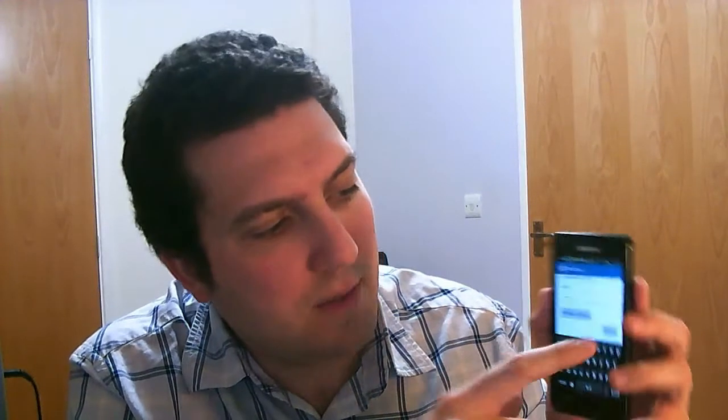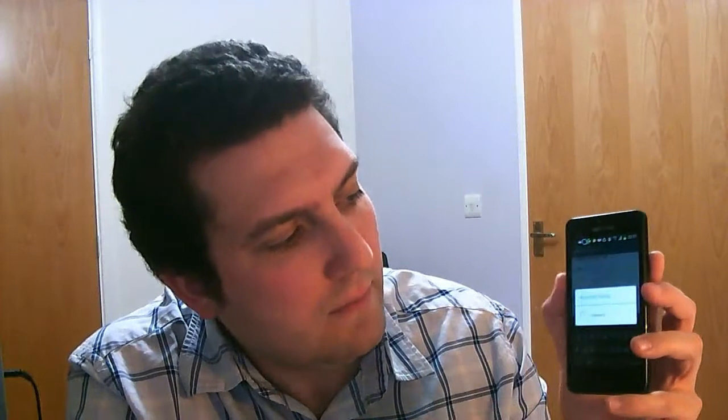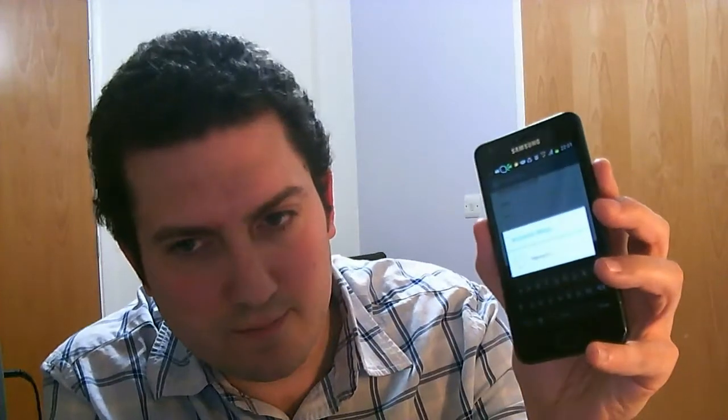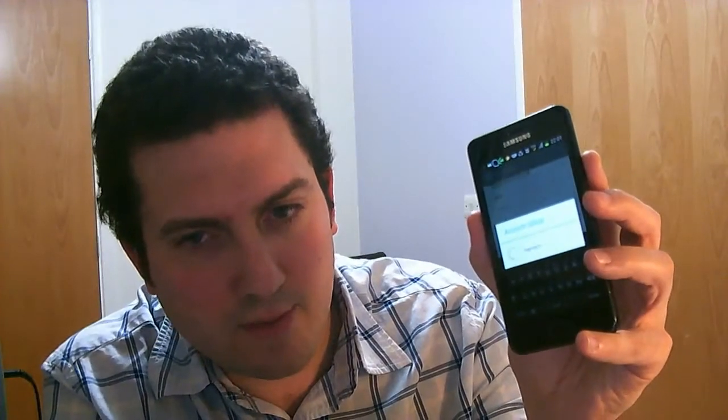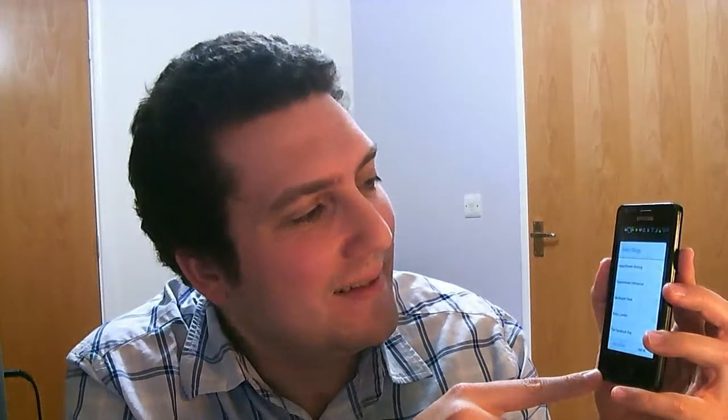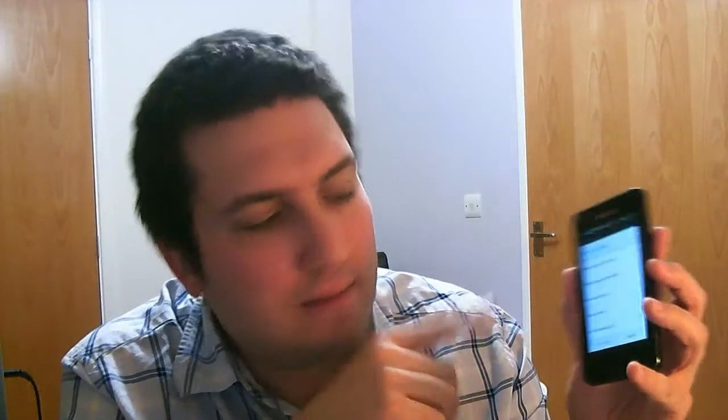And just simply hit the sign in button. So I'm just signing in now. Okay, so I'm just doing that. Taking a minute. Okay, so I've now signed in.